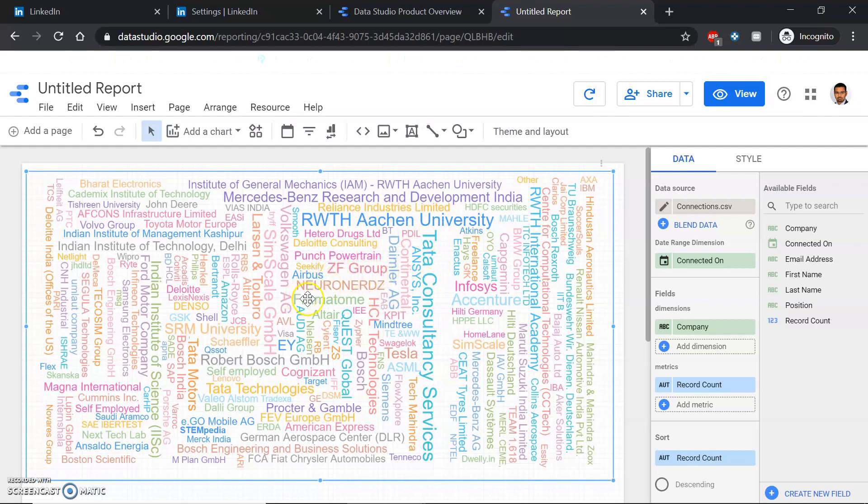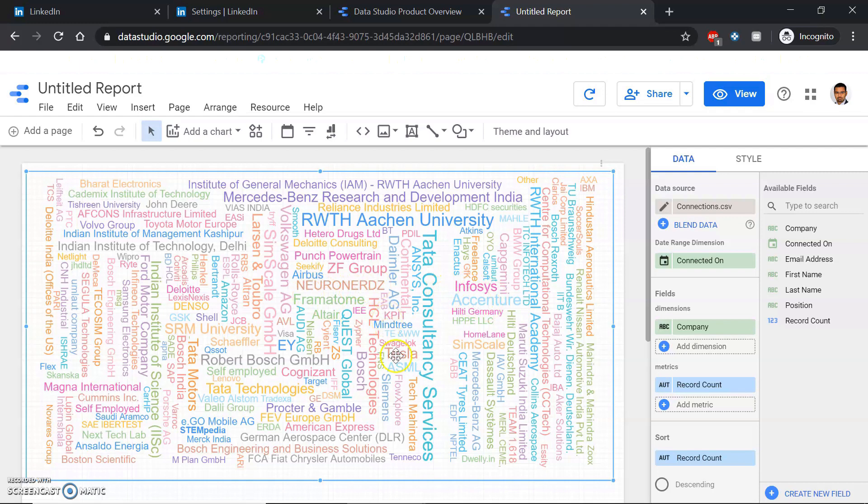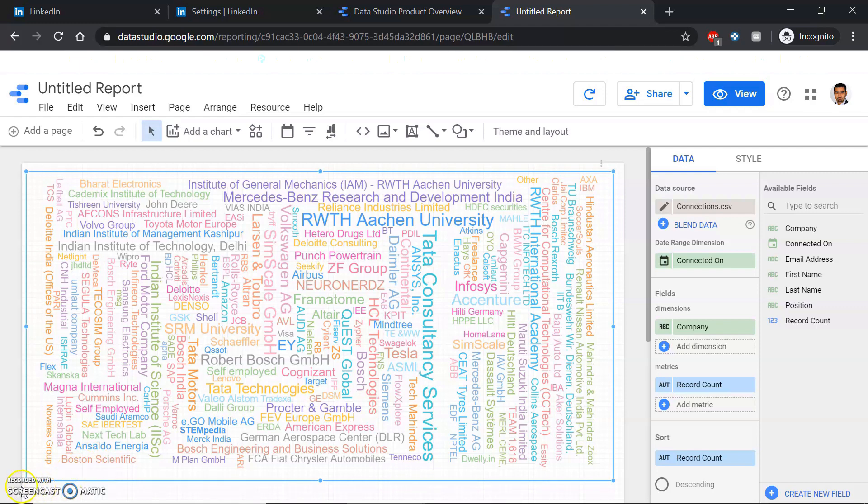I had never noticed companies whose names pop out in big letters, which means I might have more connections in those companies. I can go target those companies and focus on the people working there. I hope this helps, and see you next time. Bye.